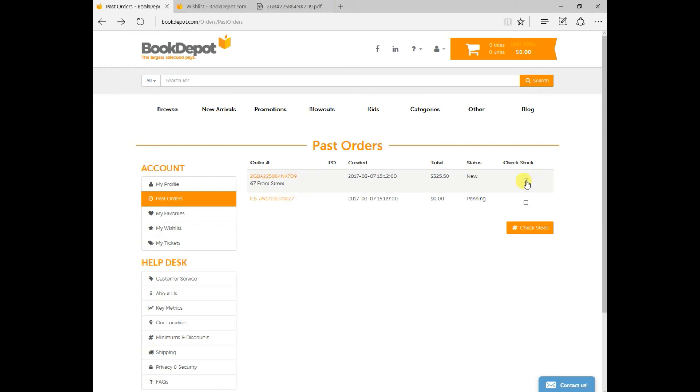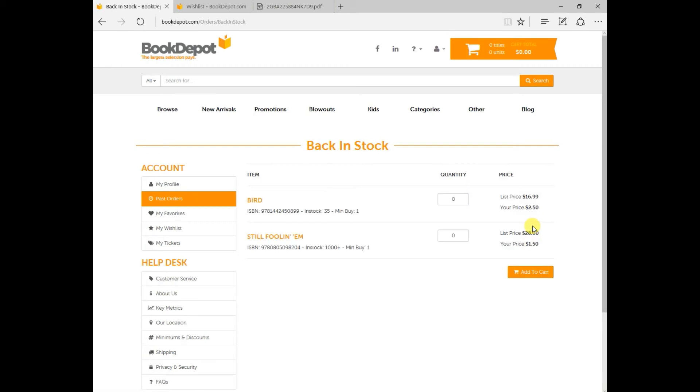Now a neat feature that we've installed and put in place is checking stock. So if I was to click on this right here and check stock, this is going to let me know of any title that was in that order that we still have in stock or that we may have got back into stock. From there we can again we can add quantity added to our shopping cart and order that with a simple one or two clicks.